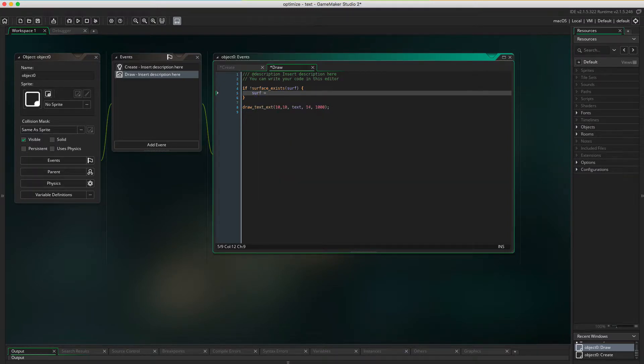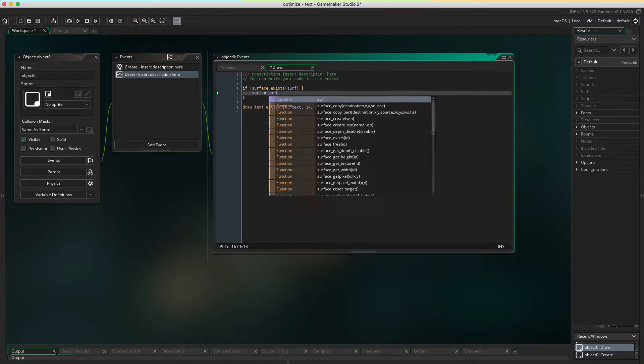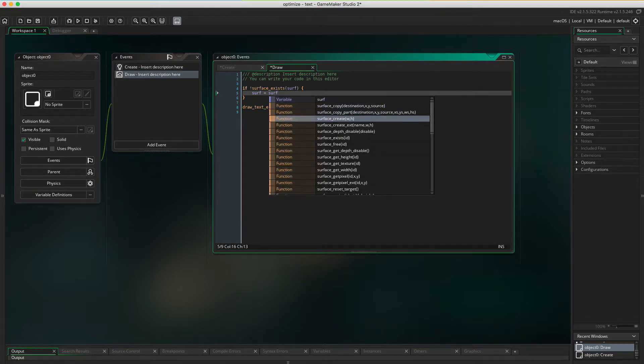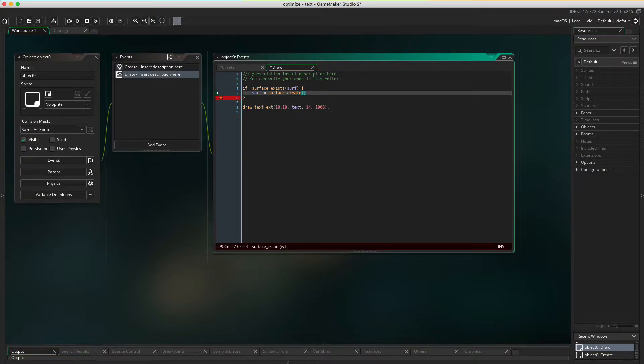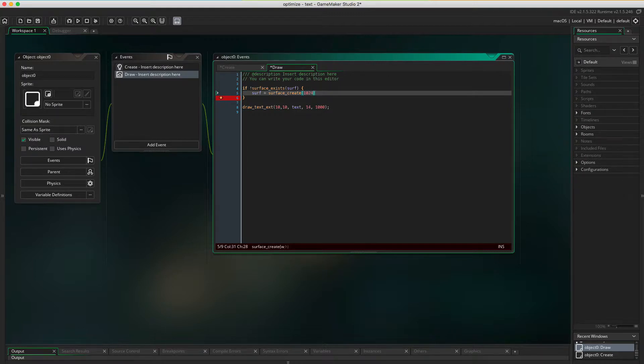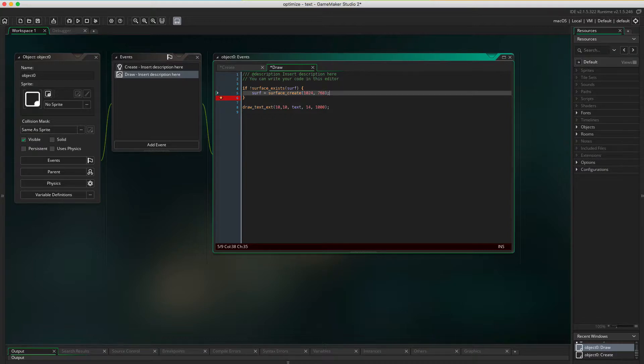Surf equals surface_create. I'm just gonna go with the default width and height of the GameMaker room. It's gonna be 124 by 768. Okay, now create a new surface.